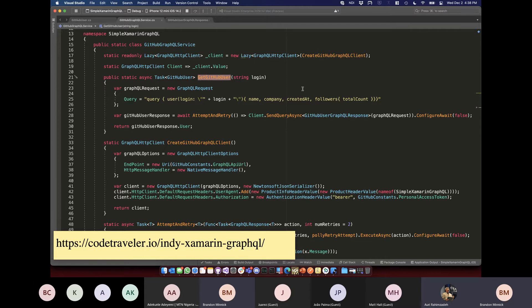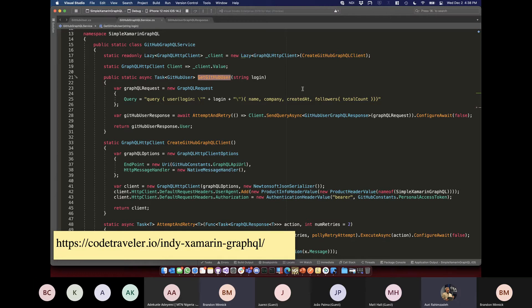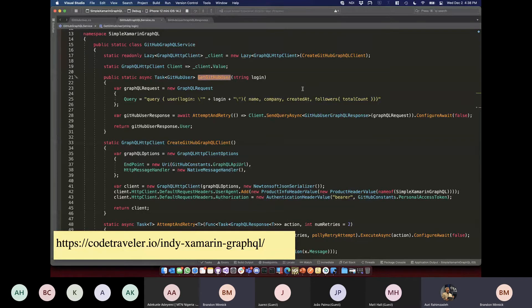Another option if you don't want to use Strawberry Shake: just create a string resources file and put named queries in there. Then it's actually easier to edit and you don't have to worry about all the little escaping issues. There's a lot of ways around it.